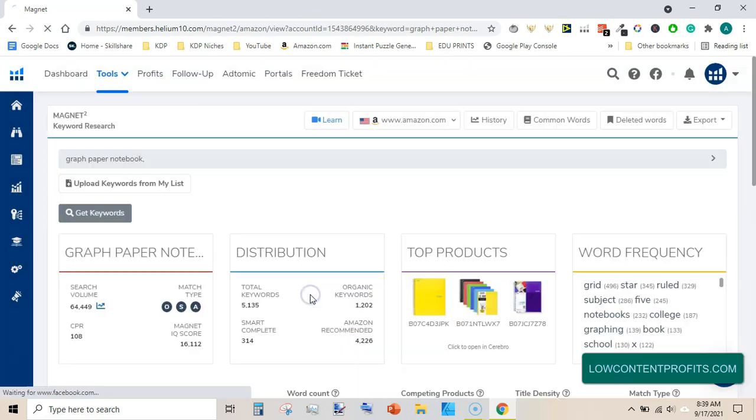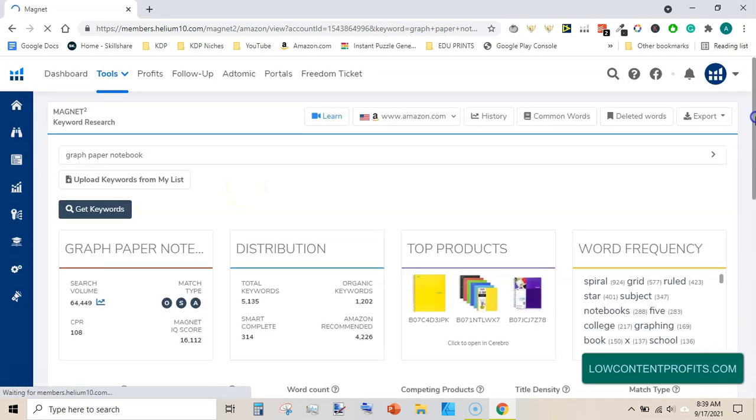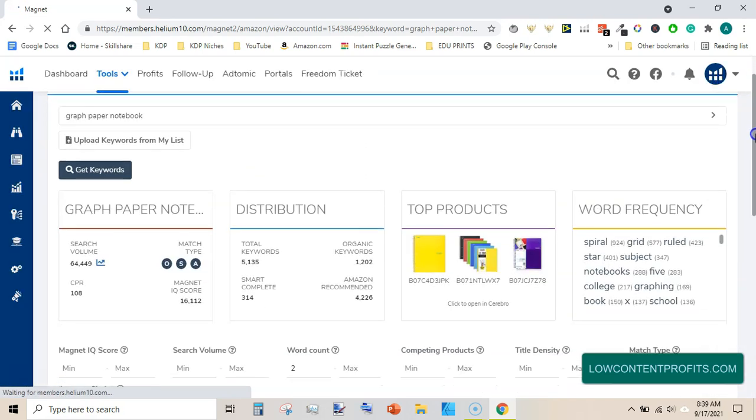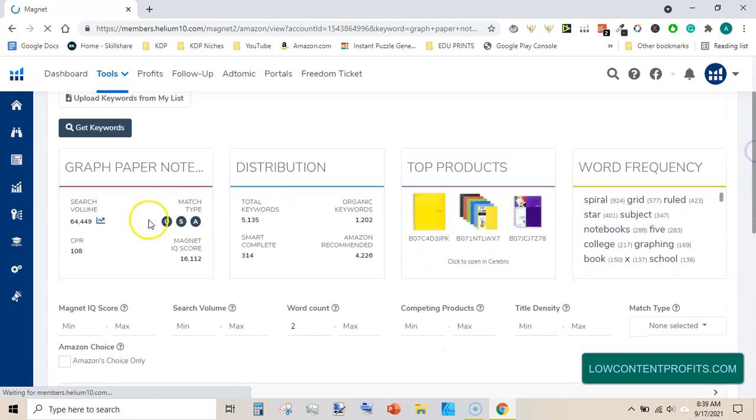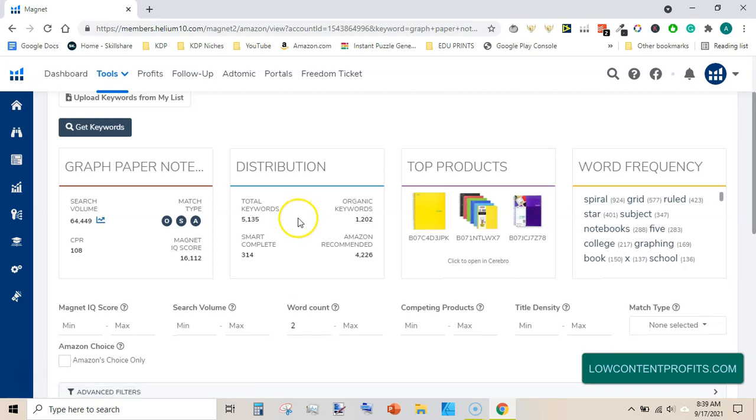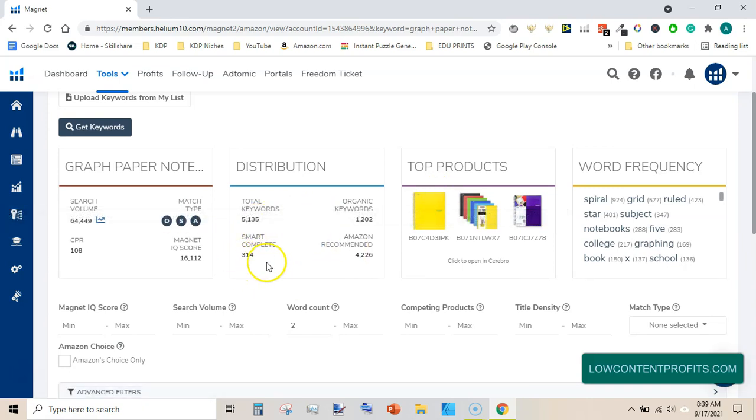Start new search and it will take some time to load the data. Graph paper notebook has search volume of above 64,000. There are 5,135 keywords. Here is the thing we are looking for, that is the smart complete.